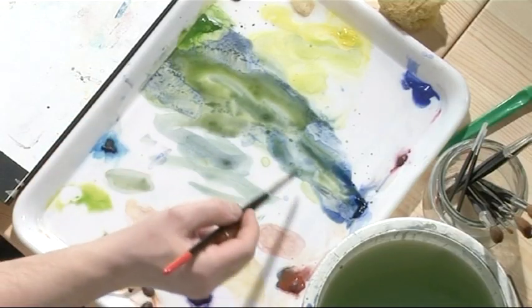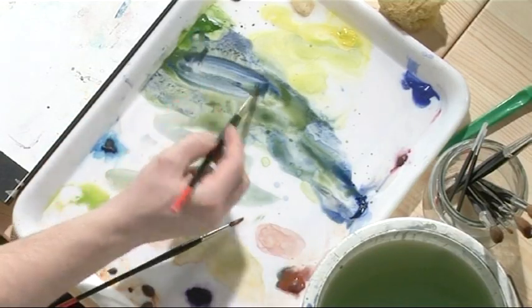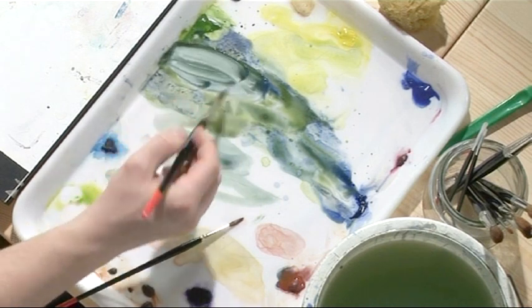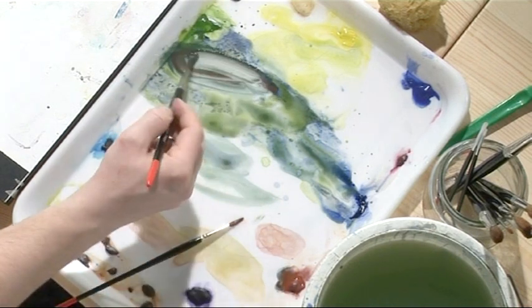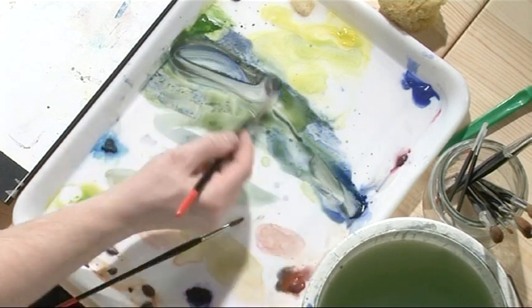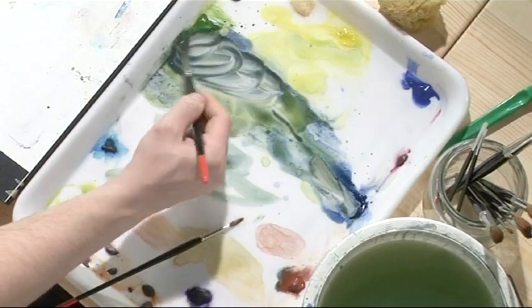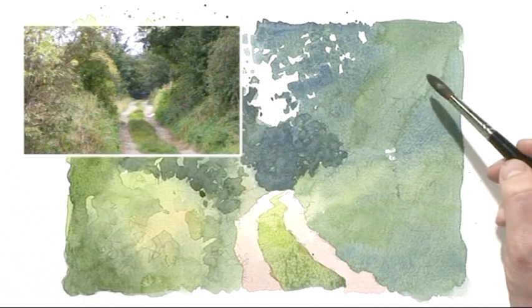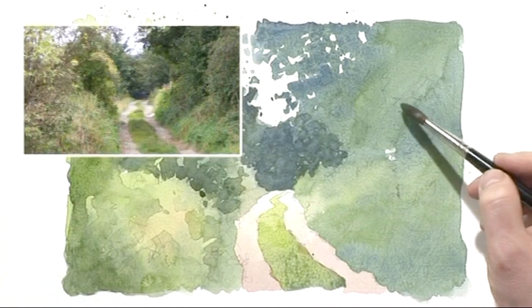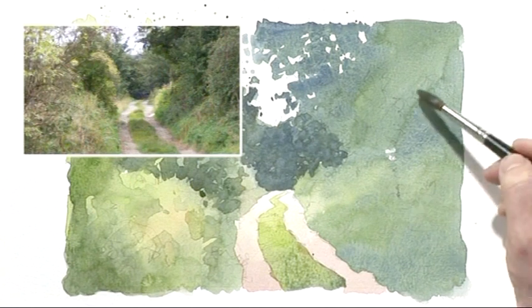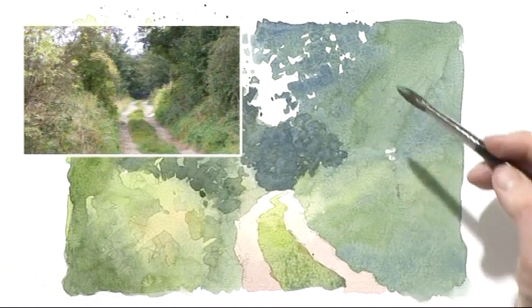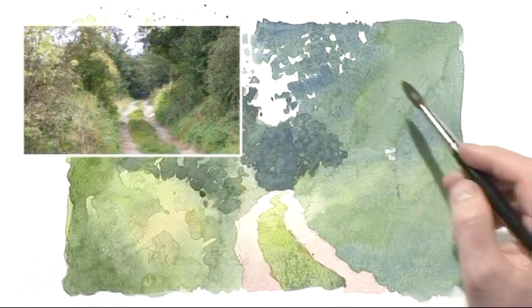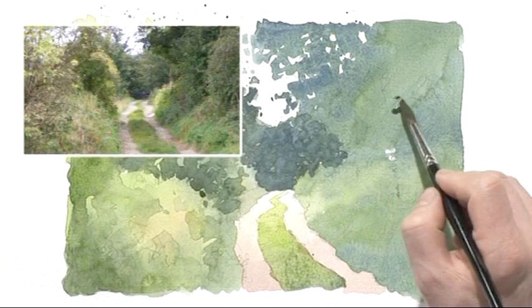Now I'm going to work on this right hand side, and once again we've got edges to watch out for and really pick up on. Back to this grey-green mix, and the thing that I'm looking at is this edge around here, where we've got the nearest shrub or hedge showing light against dark.